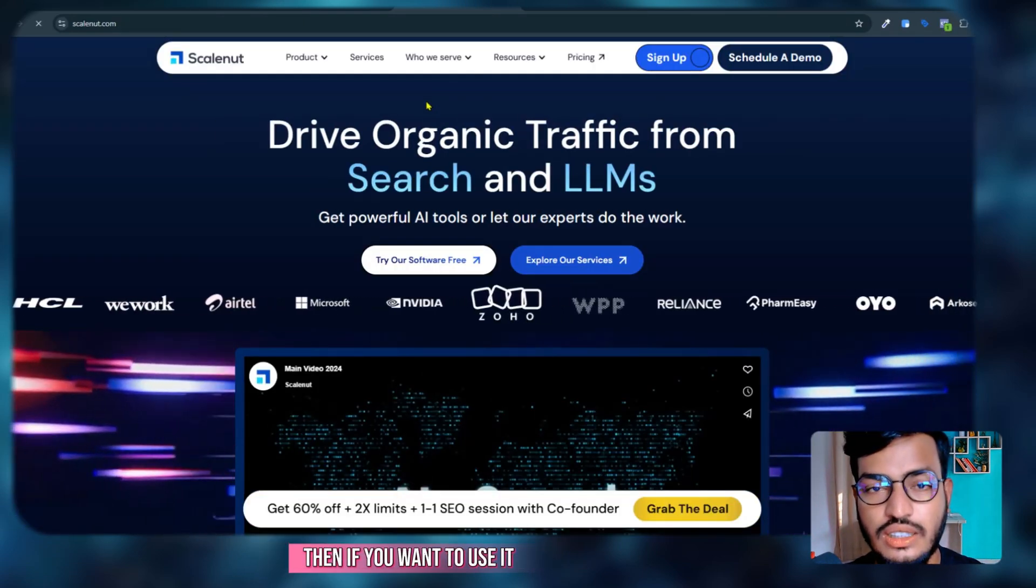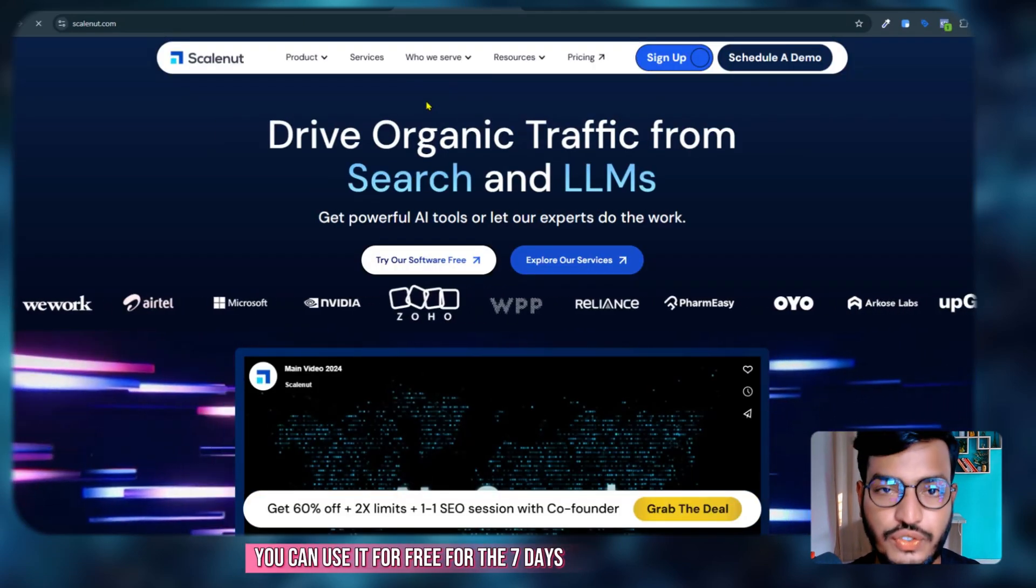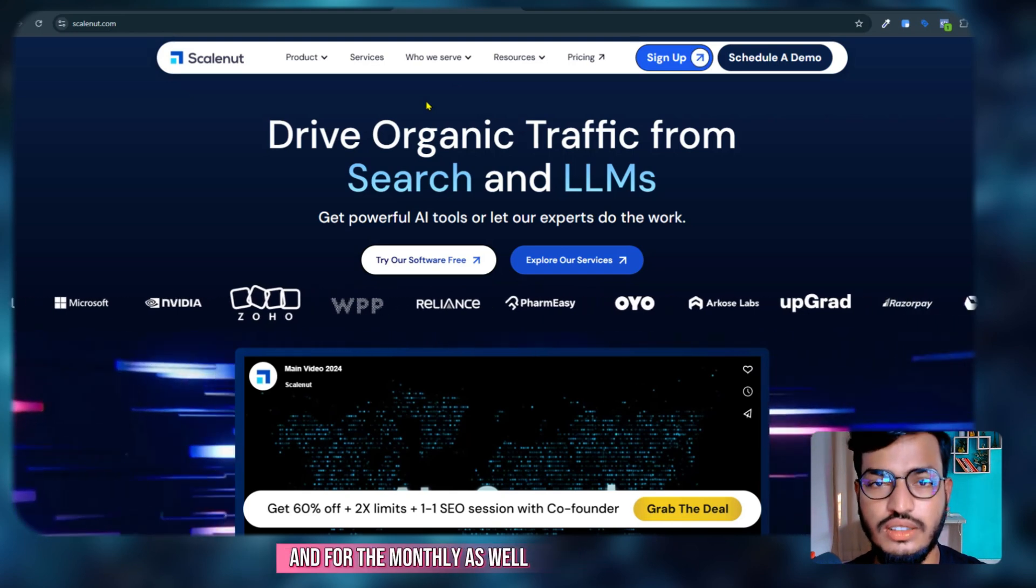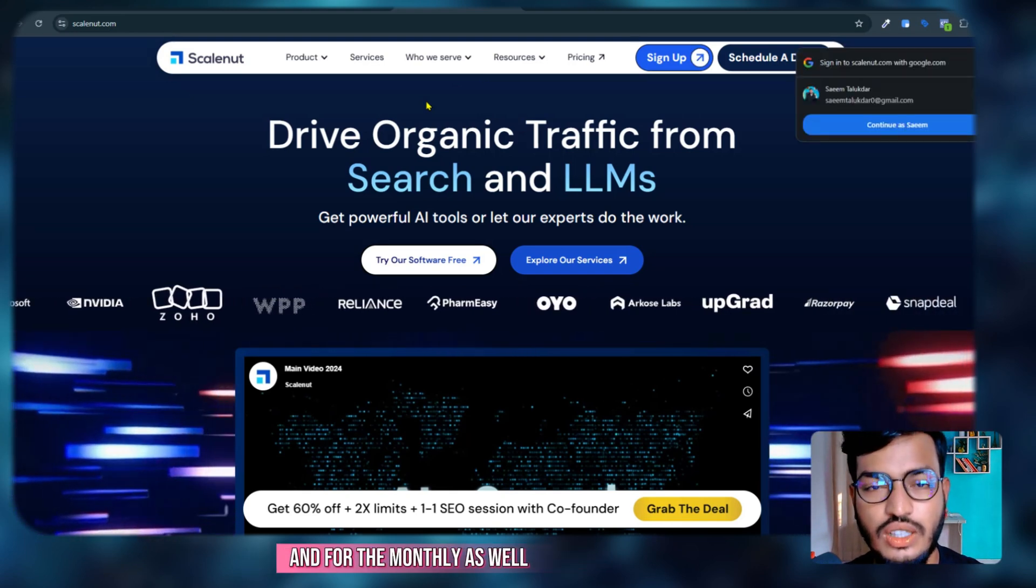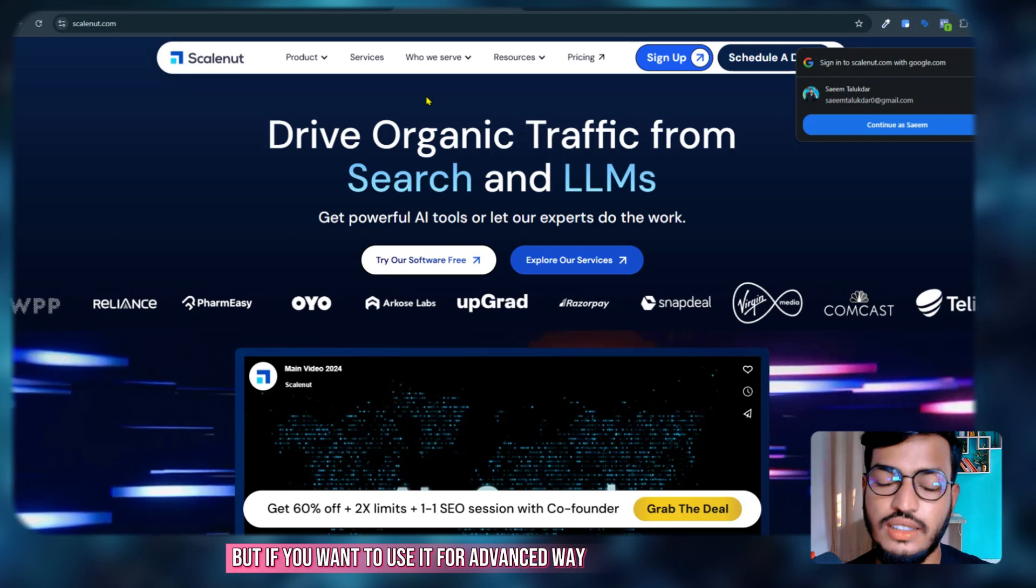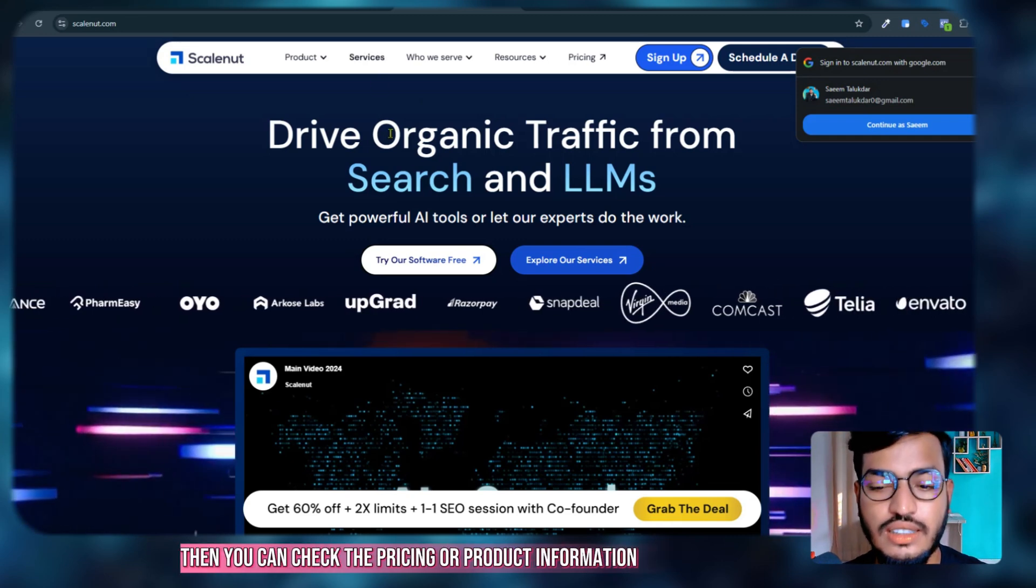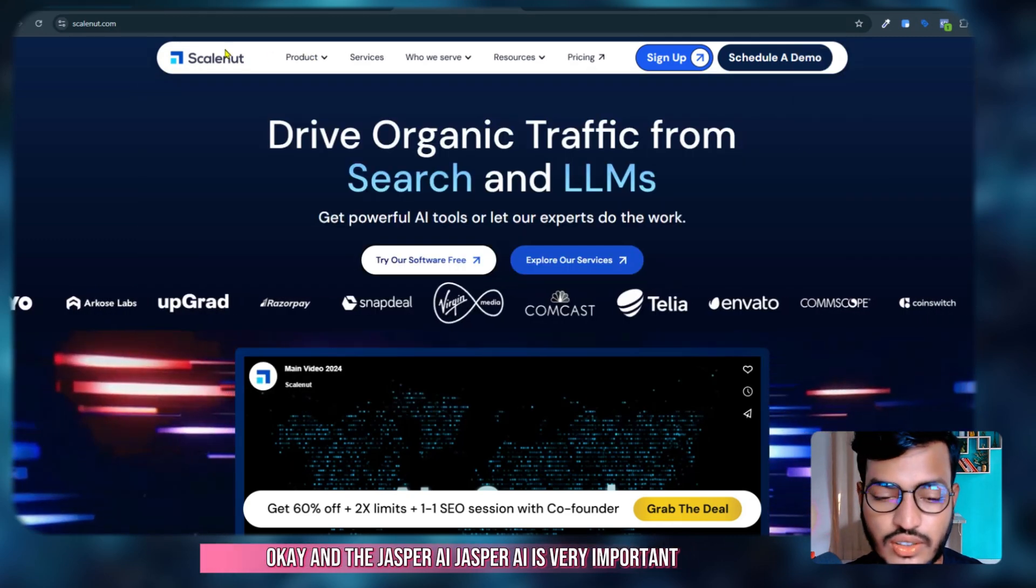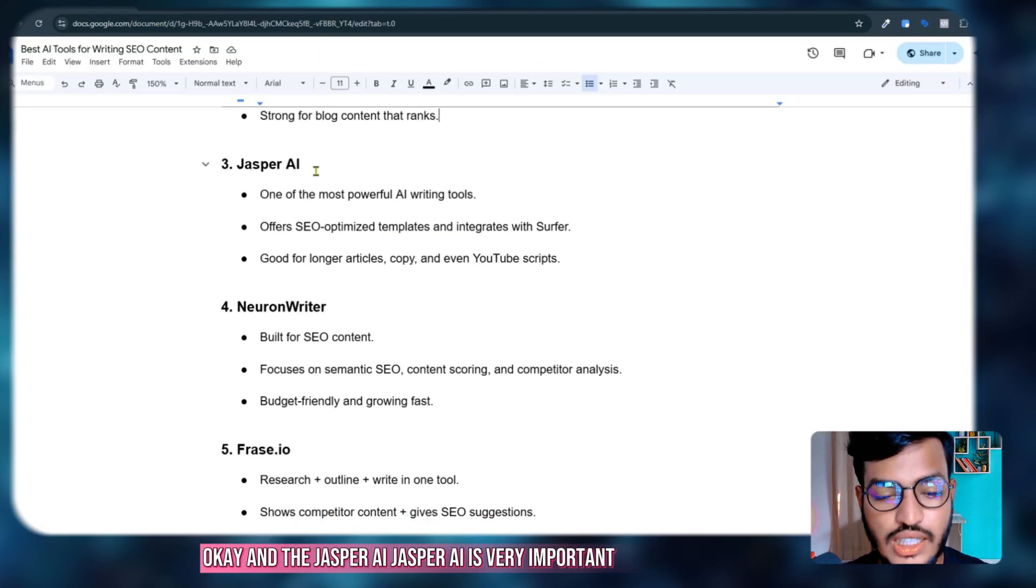If you want to use it, you can use it for free for seven days and monthly as well. But if you want to use it in an advanced way, you can check the pricing or product information.